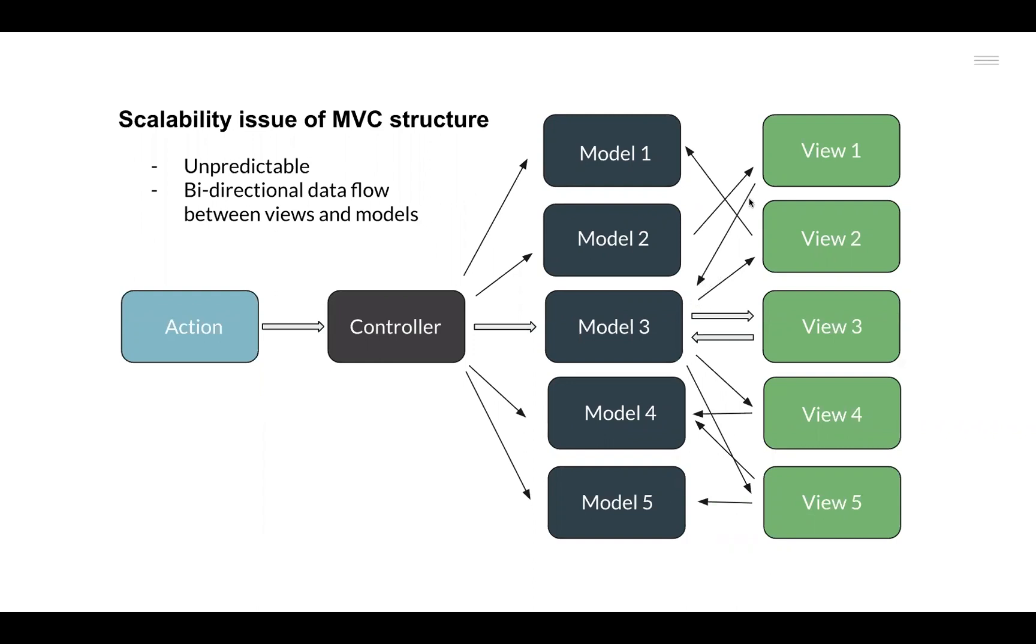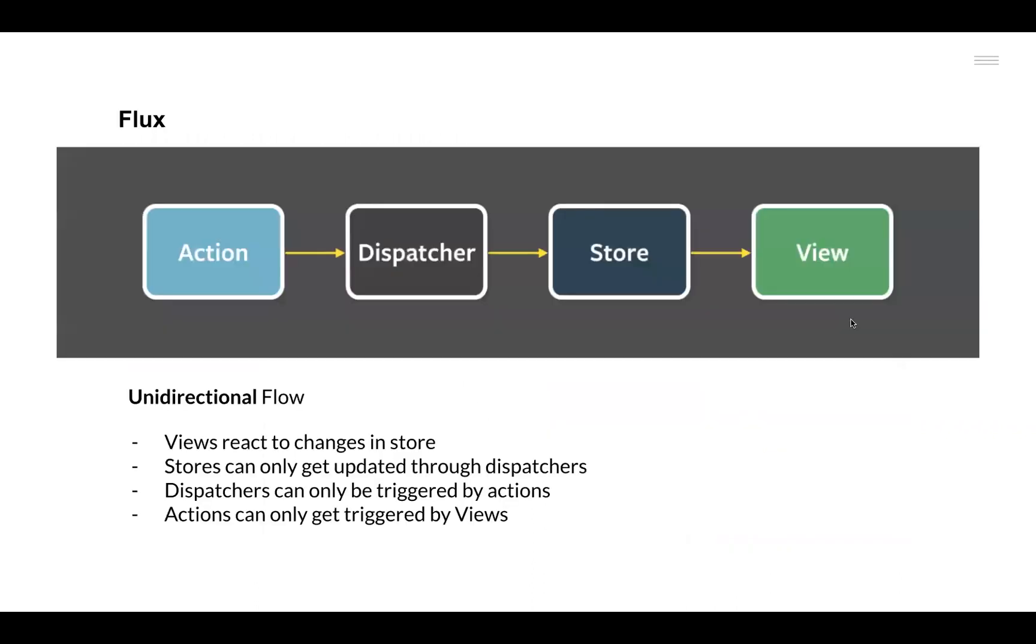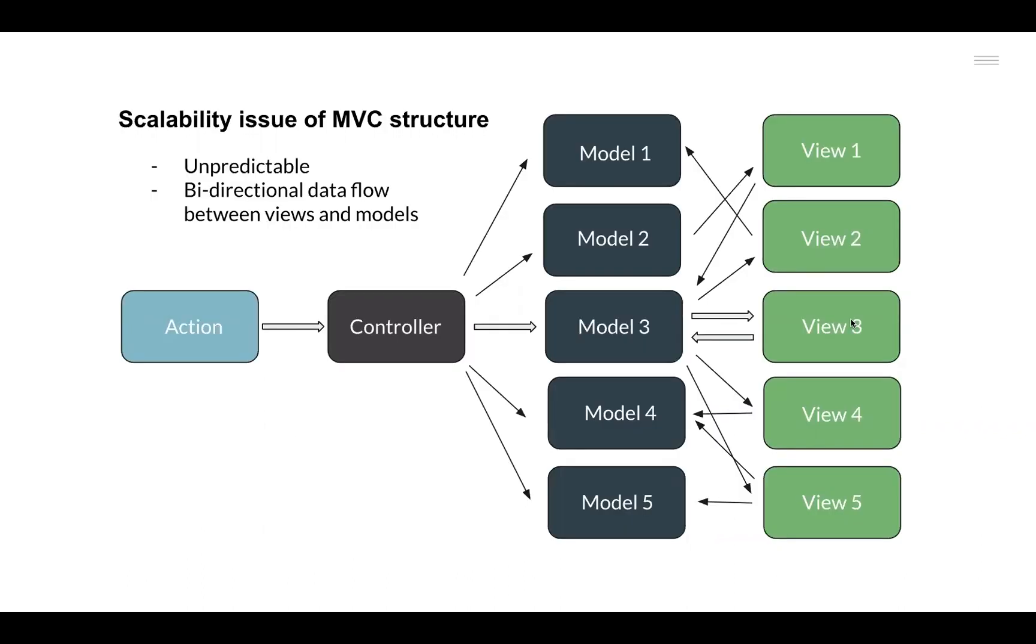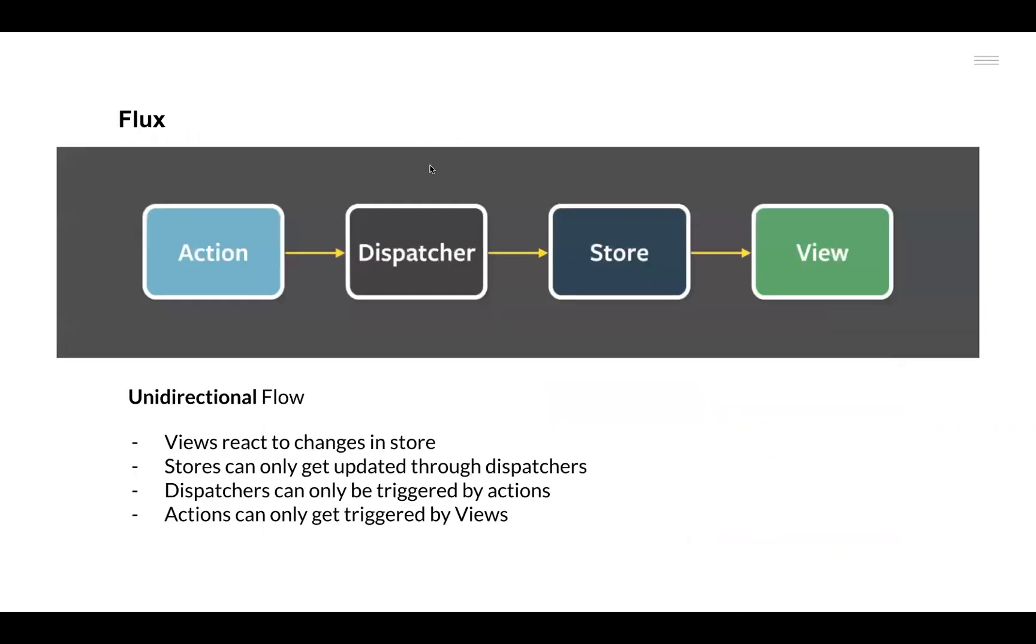To resolve this issue, Facebook proposed the Flux architecture. Unlike the bidirectional and cyclical flow of data in the MVC architecture, the focus in the Flux architecture was to have a unidirectional flow of data. The architecture had some parts, namely Action, Dispatcher, Store, and View, and it followed some rules that helped the Flux architecture to maintain that unidirectional flow in a scalable environment.